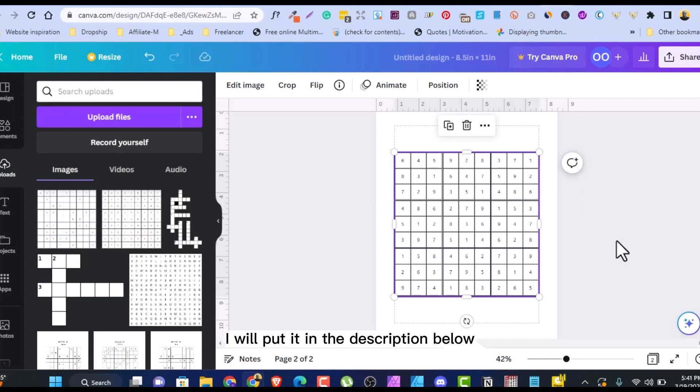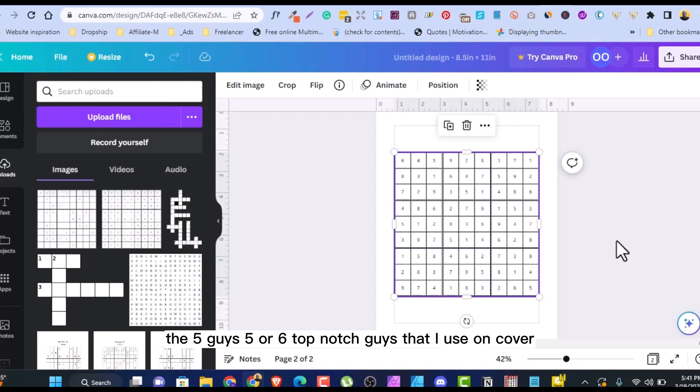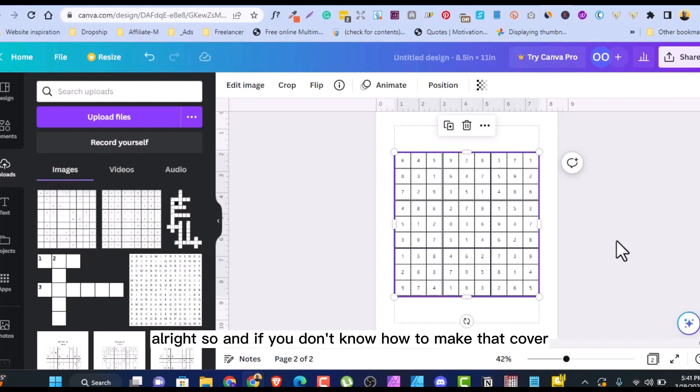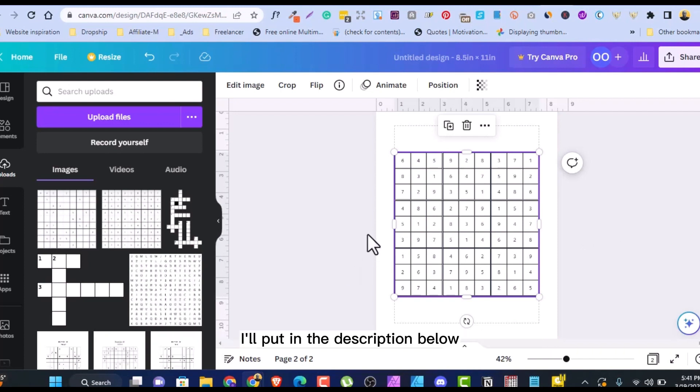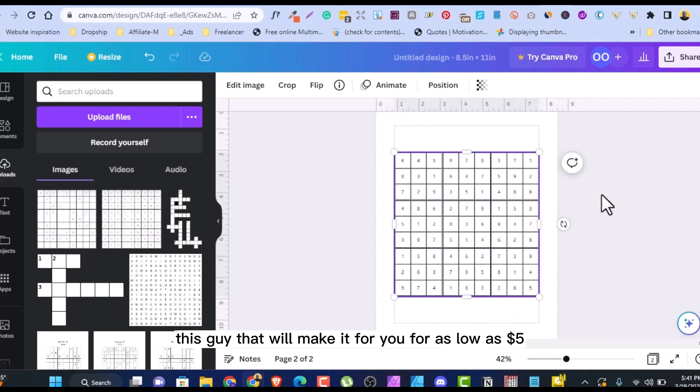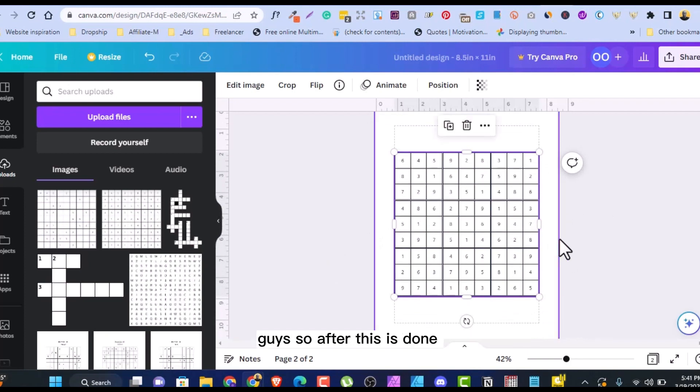I will put it in the description below. The five or six top-notch guys that I use on KDP to make your cover. I've said it before. Your cover is just like an ad, your advert. And if you don't know how to make that cover, I will put it in the description below. These guys will make it for you for as low as $5, guys.